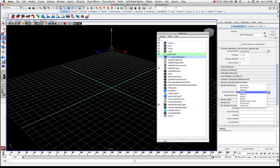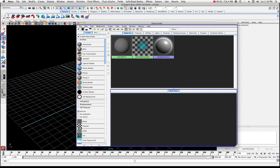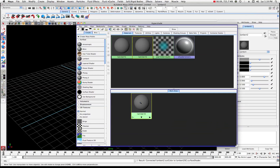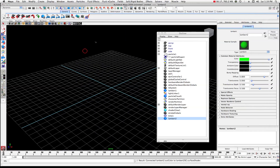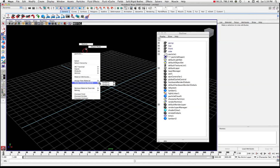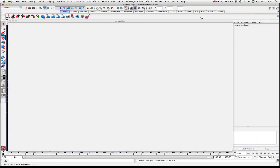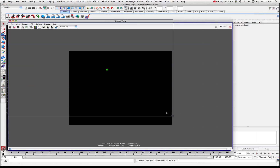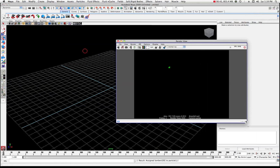If we change that out to Blobby Surface, now it looks like that — a little bit bigger. Let's create a quick Lambert for our particles. I'm going to assign the particles a color — green — because it'll make it much easier to see as we're working with them. So I'll select that particle, come over here, assign existing material, and Lambert 2. Now if I do a quick render, you'll see the particle shows up right there.